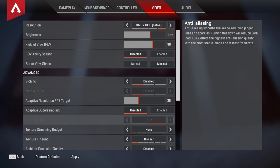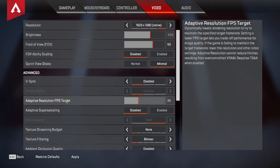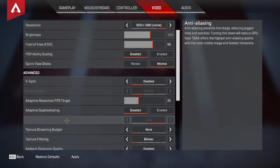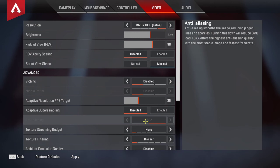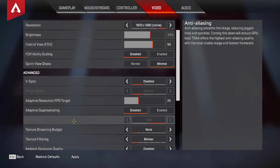The problem is that when you activate this, anti-aliasing goes on. So the moment you activate your adaptive resolution FPS target, anti-aliasing TSAA jumps in. You cannot run this setting without anti-aliasing.